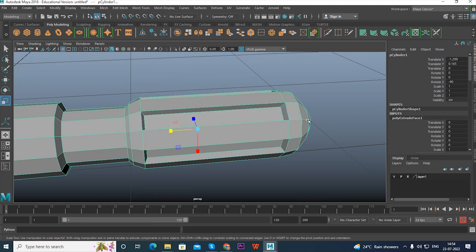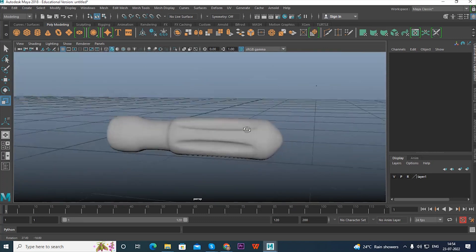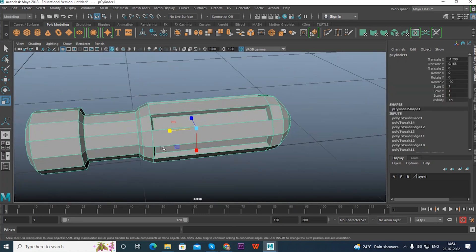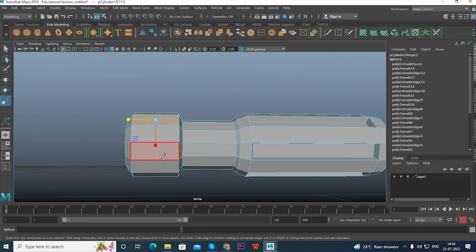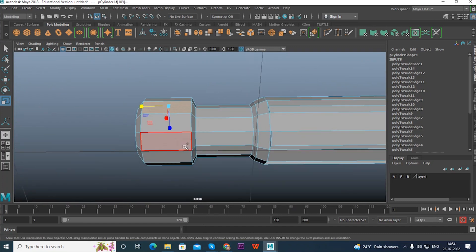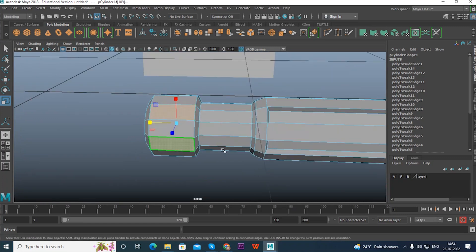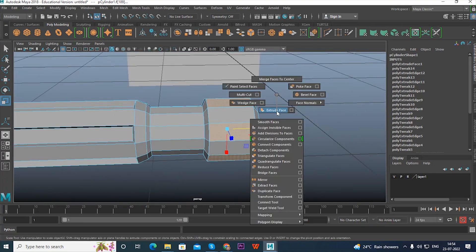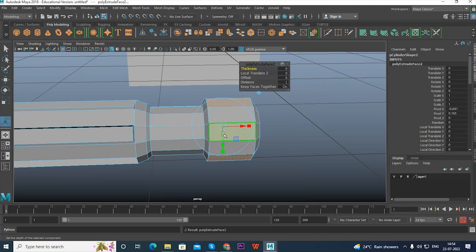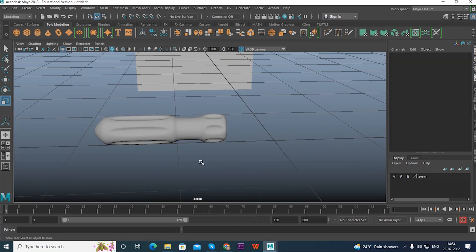Press 3 to see the smooth preview shape. We need to do the same thing on the other section — select the alternate faces there as well, then apply Extrude and press R to scale down. If you press 3 you can see the front and side grip shape.